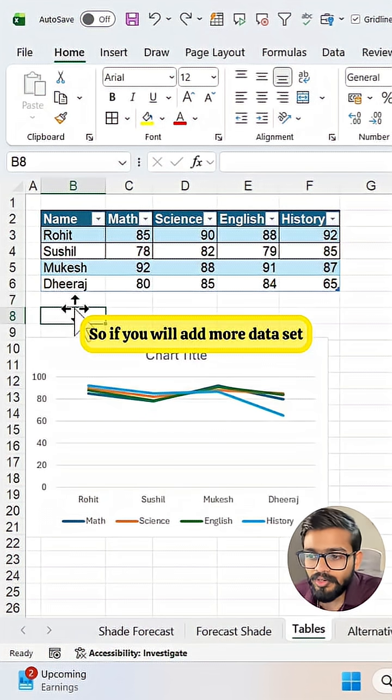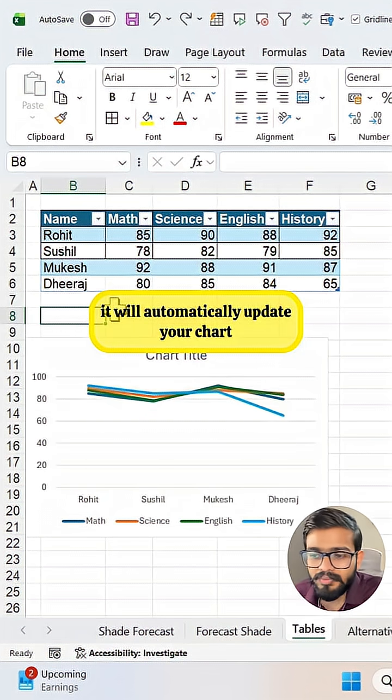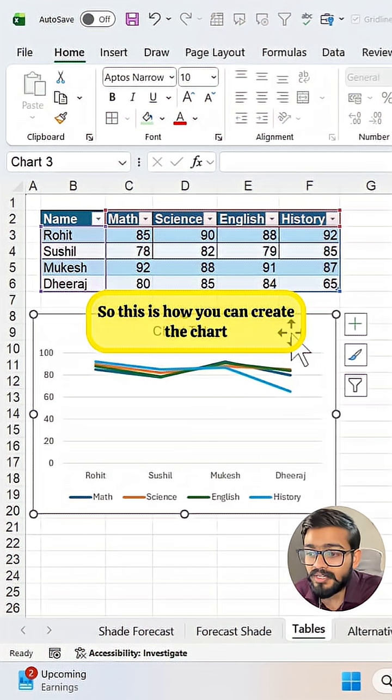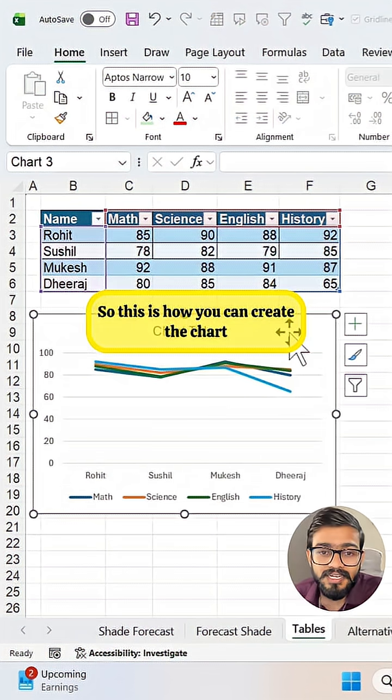So if you will add more data set, it will automatically update your chart. So this is how you can create the chart.